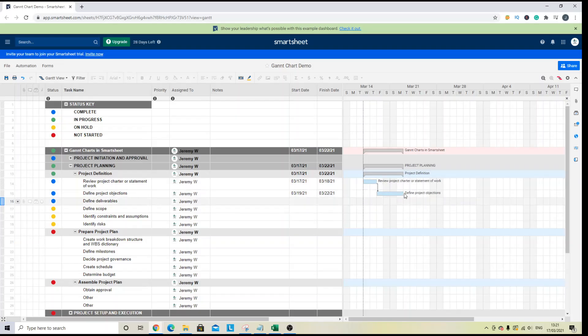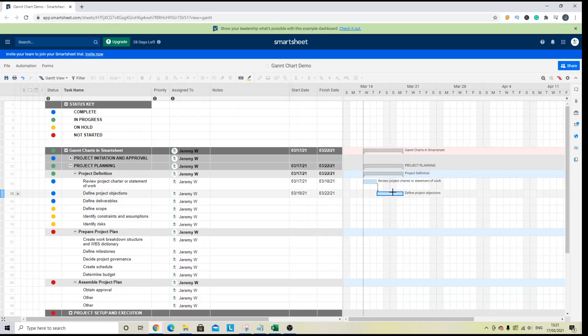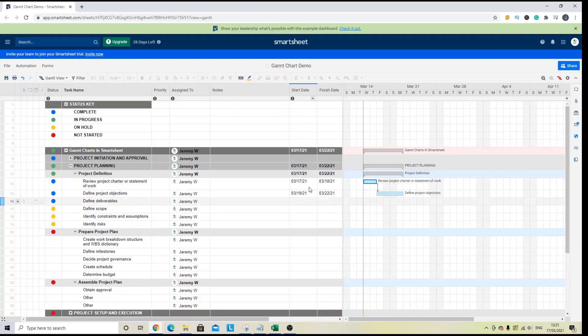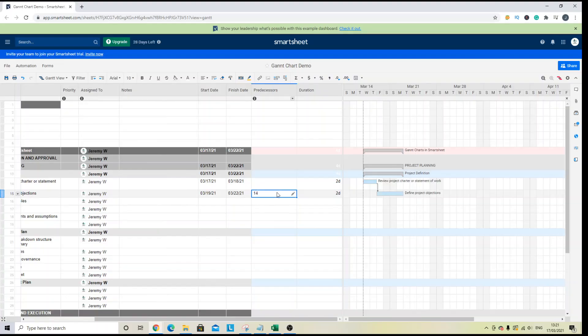And what that's going to do is that's going to set up a dependency. And if you noticed these dates updated accordingly. So if I want to take that off, you need to remove the predecessor.